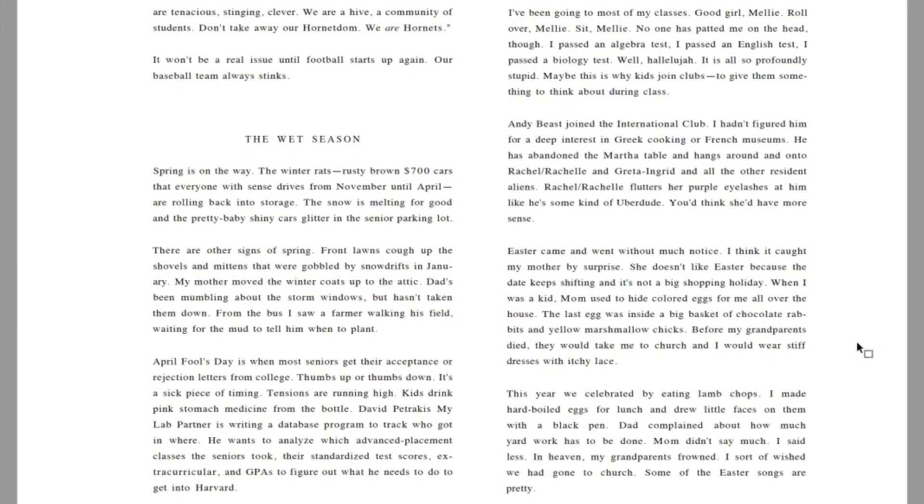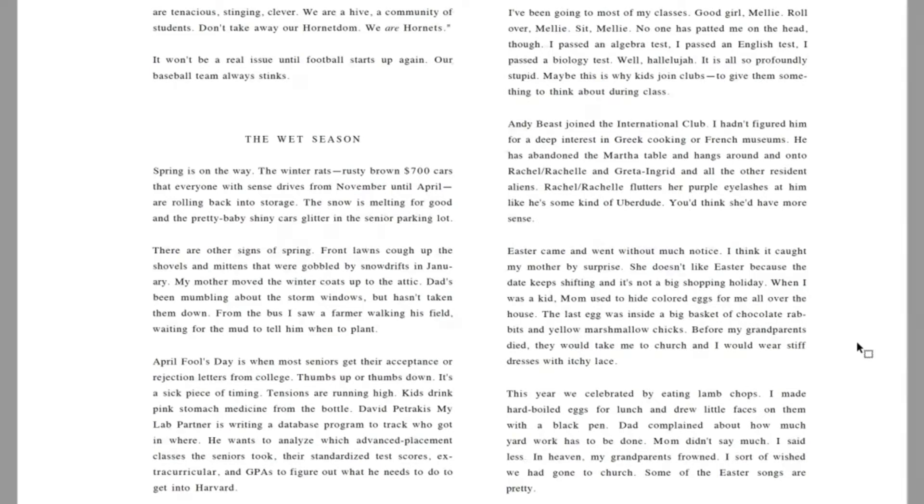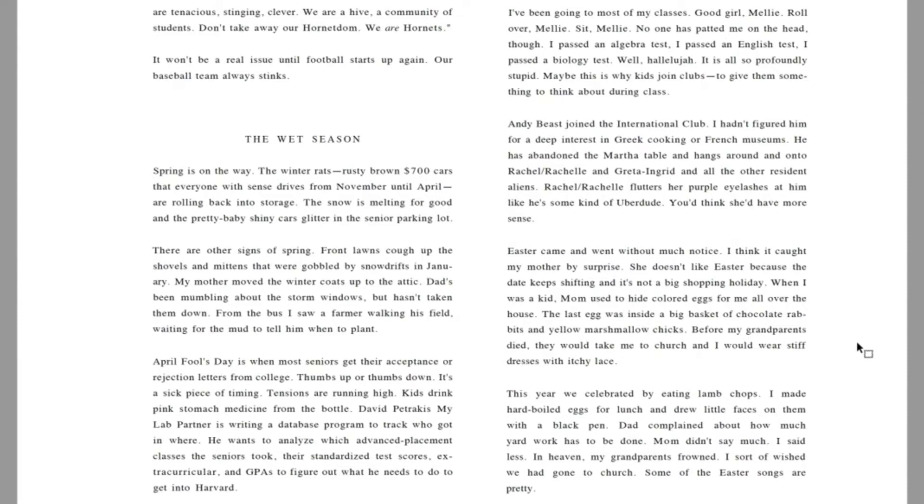Easter came and went without much notice. I think it caught my mother by surprise. She doesn't like Easter because the date keeps shifting and it's not a big shopping holiday. This year we celebrated by eating lamb chops. I made hard-boiled eggs for lunch and drew little faces on them with a black pen. Dad complained about how much yard work has to be done. Mom didn't say much. I said less. In heaven, my grandparents frowned. I sort of wished we had gone to church.